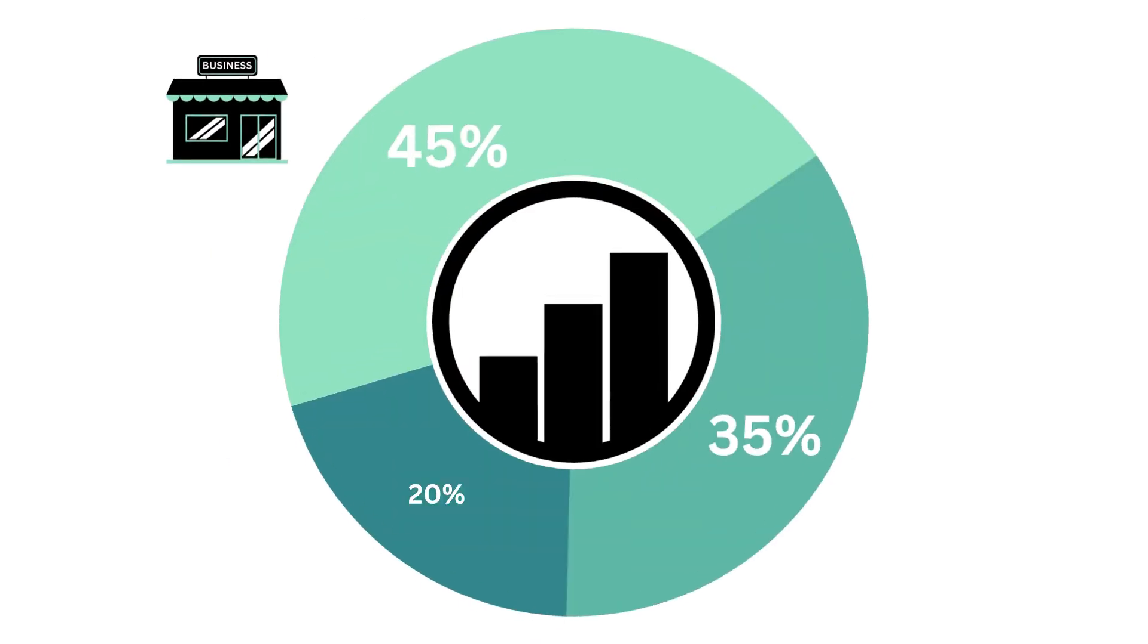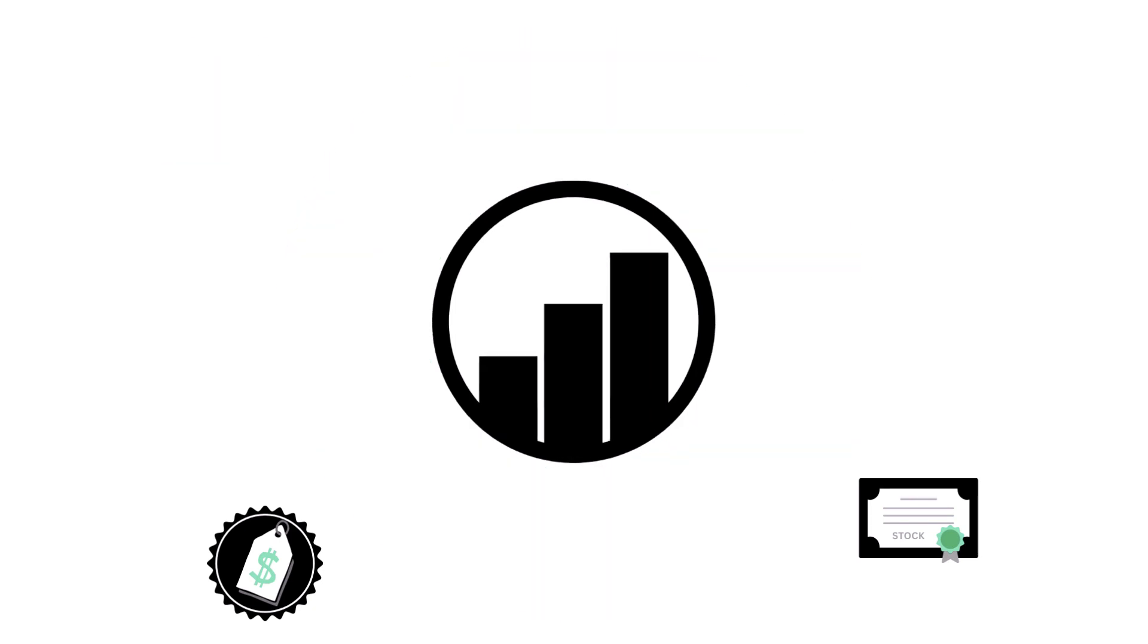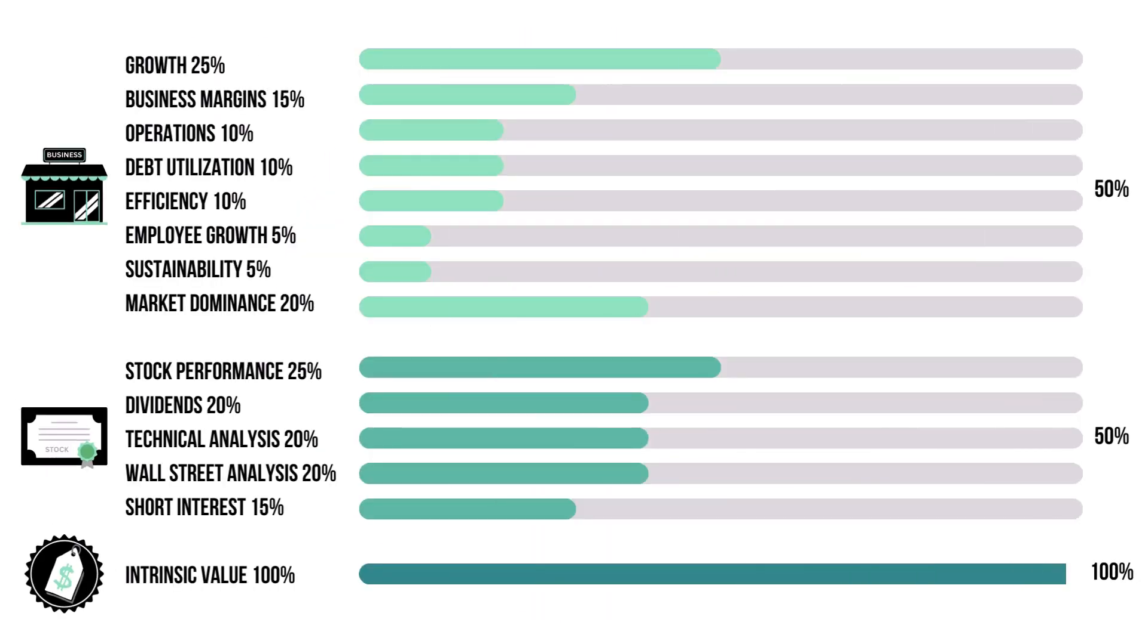This analysis is divided into three factors: the business, the stock, and the price, with each weighted according to their importance. Each factor has a set of metrics which delve deeper into each factor. They are also weighted based on importance.